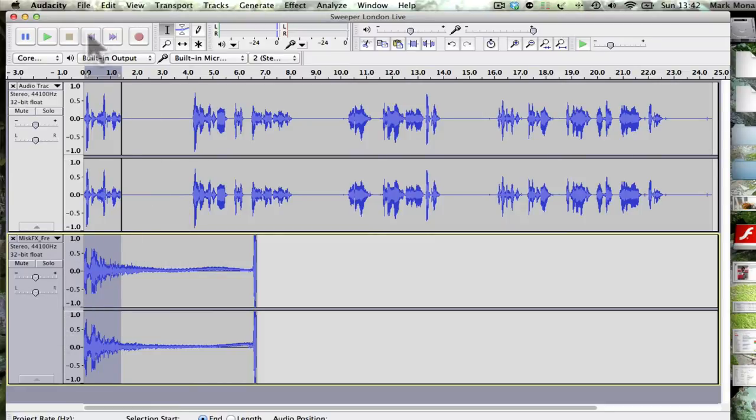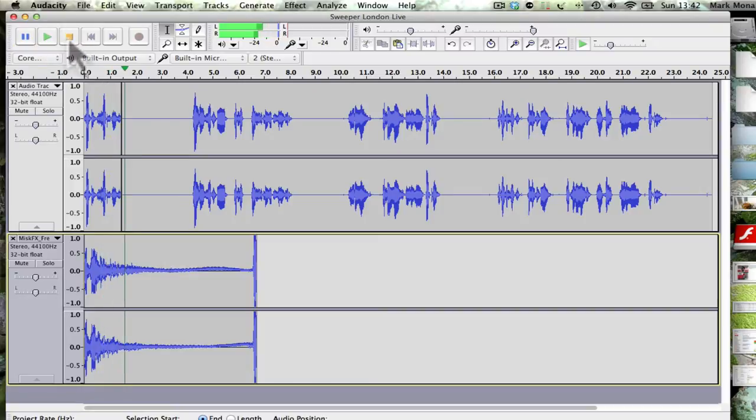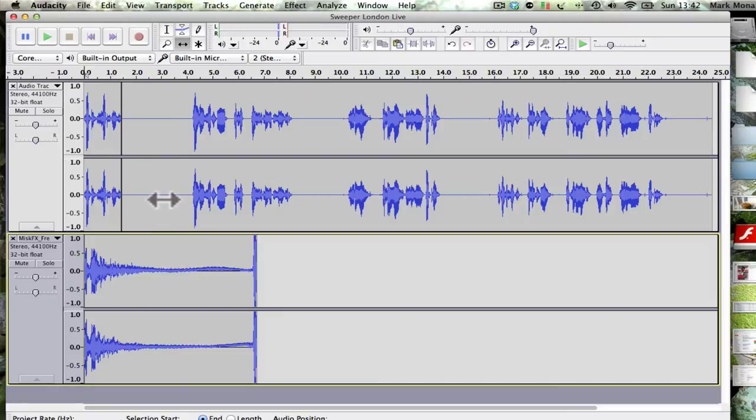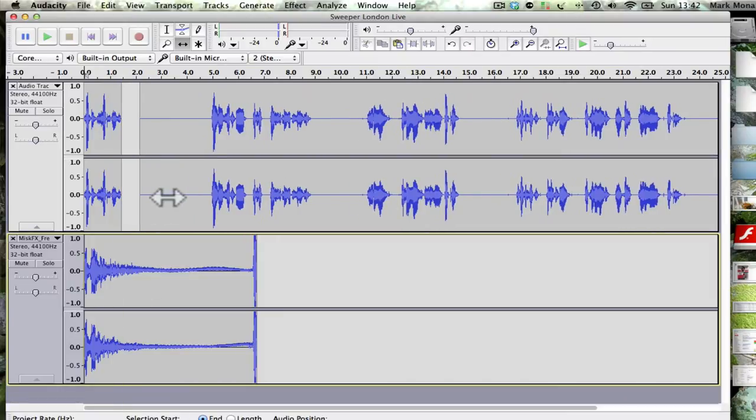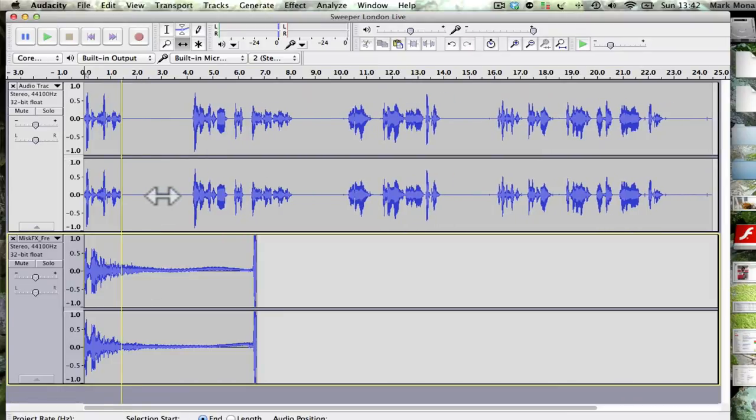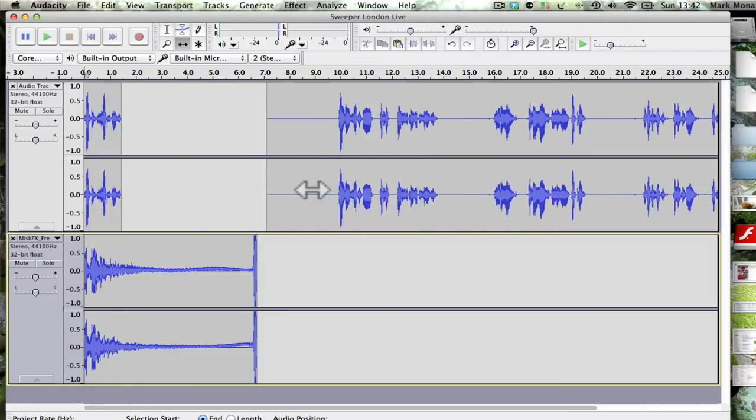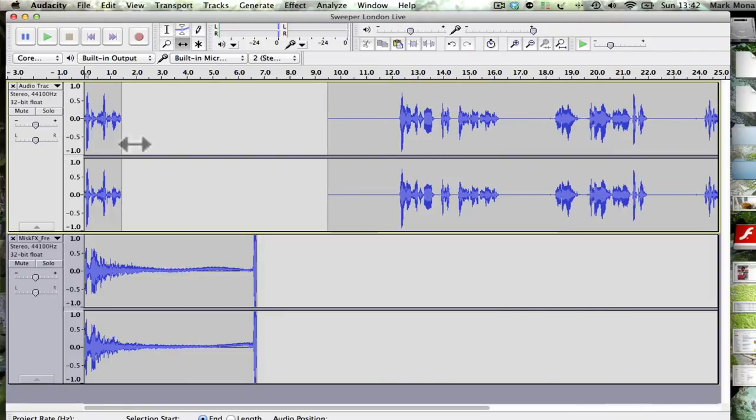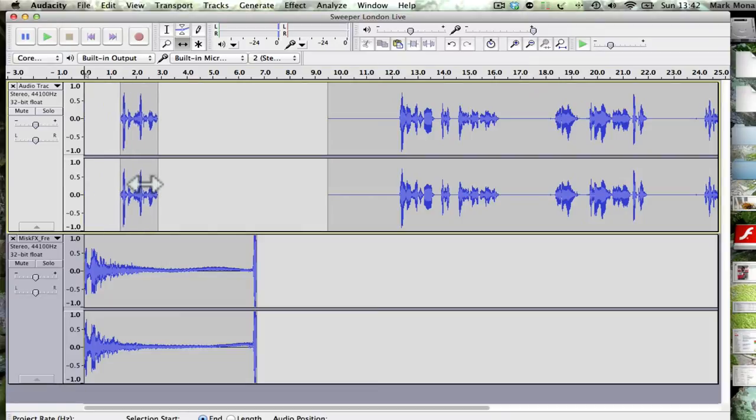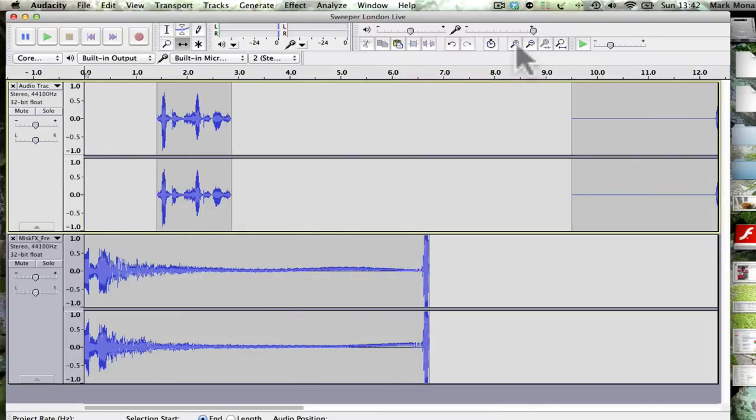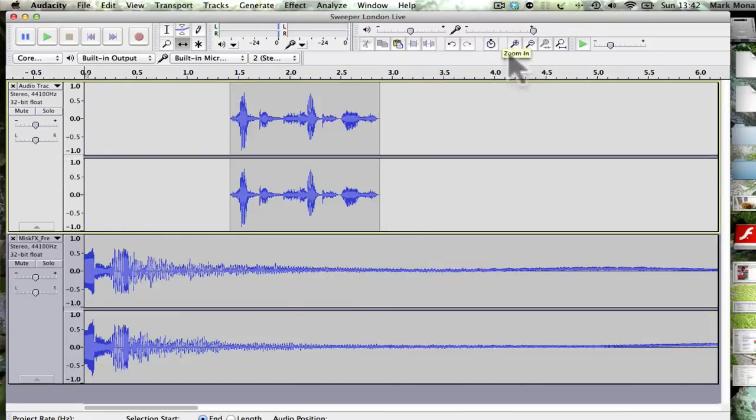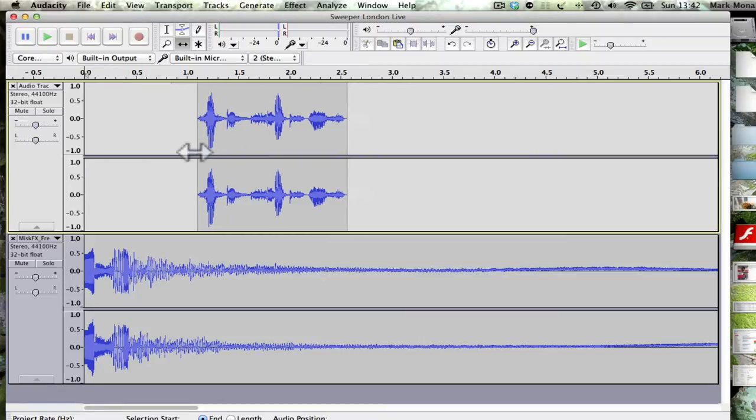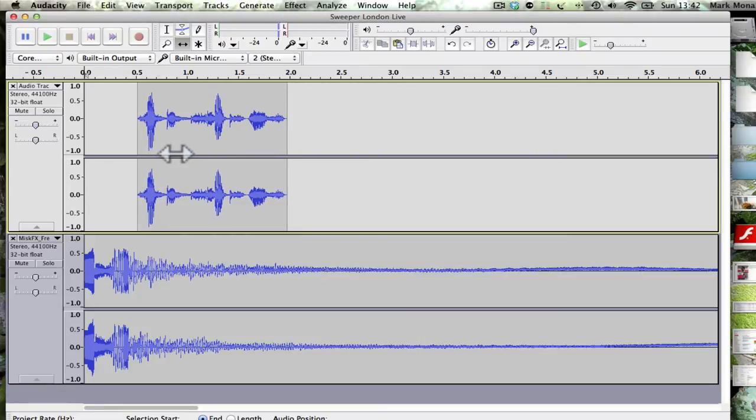There we go, so now we've got our music file down the bottom here. I don't really want that to be playing at the same time. I'd rather my music started a bit later. I've cut my clips, I'm gonna move this out of the way and move that along, maybe zoom up a little bit just so I can get an idea.